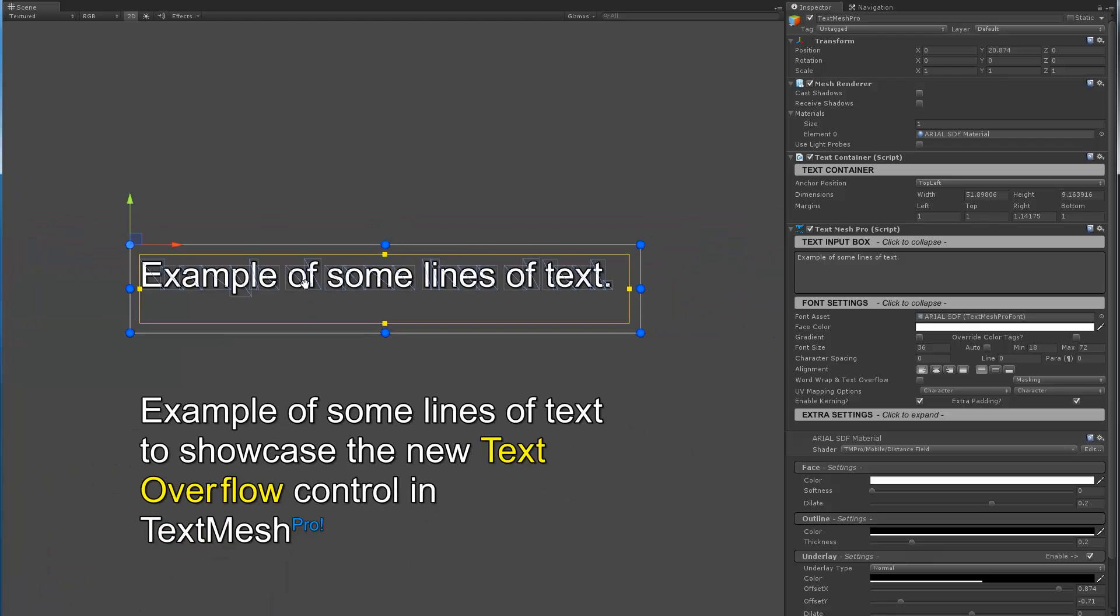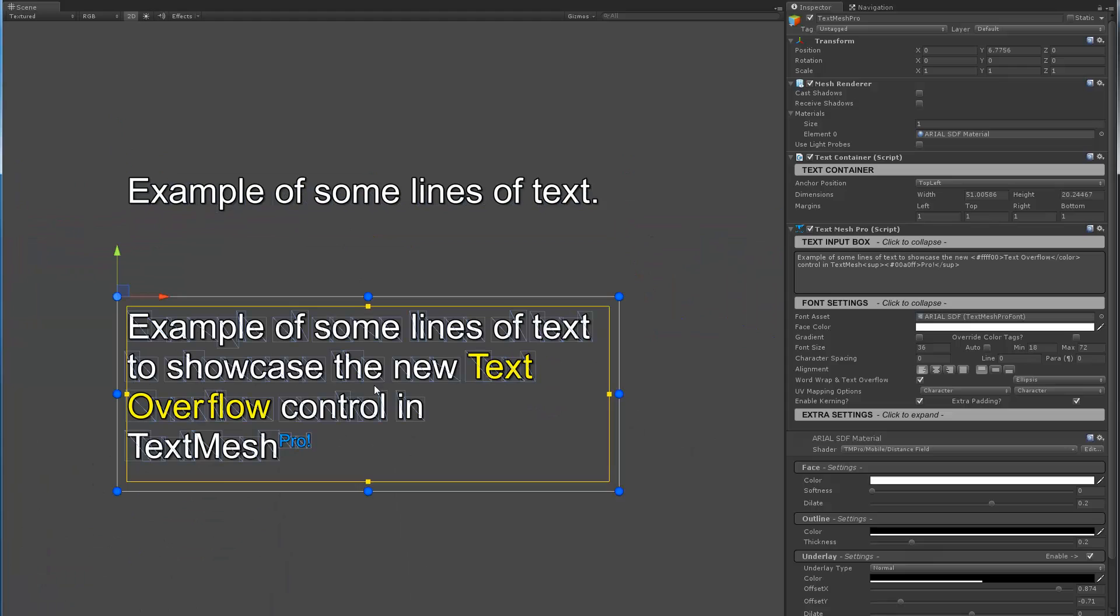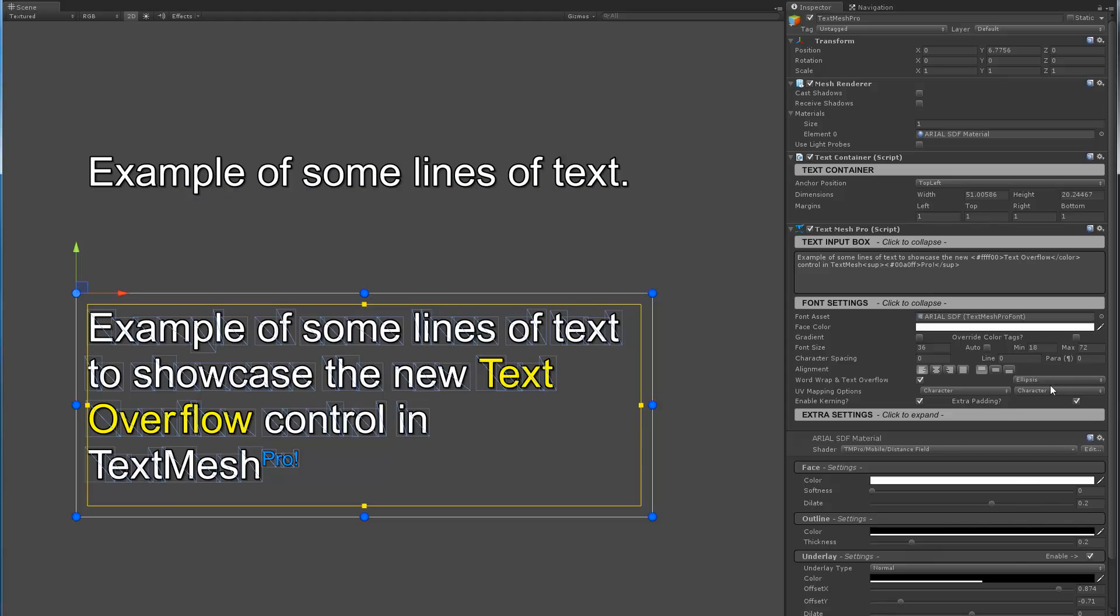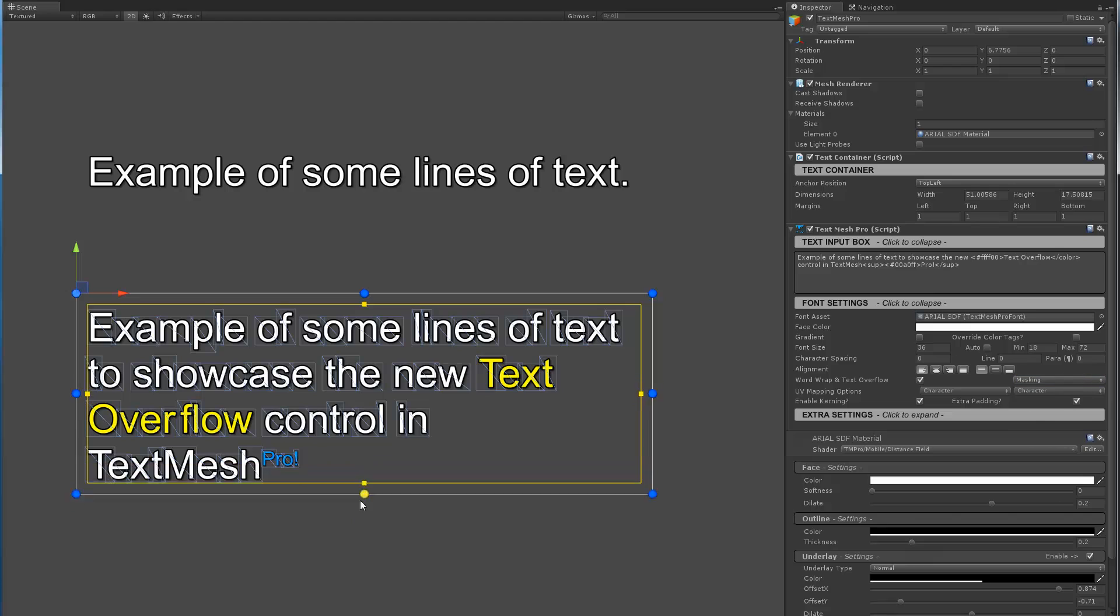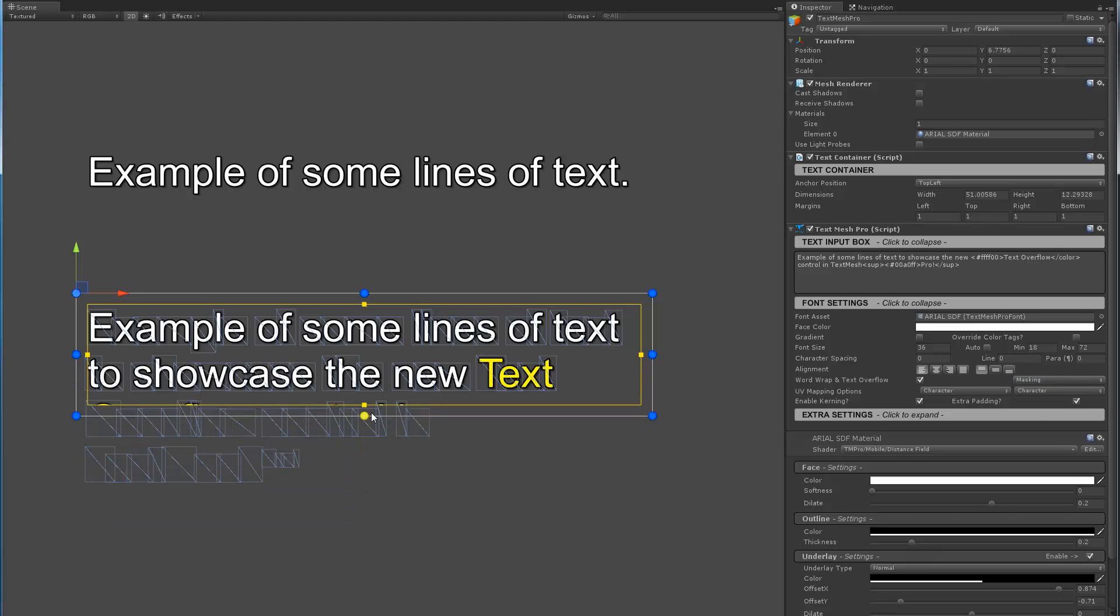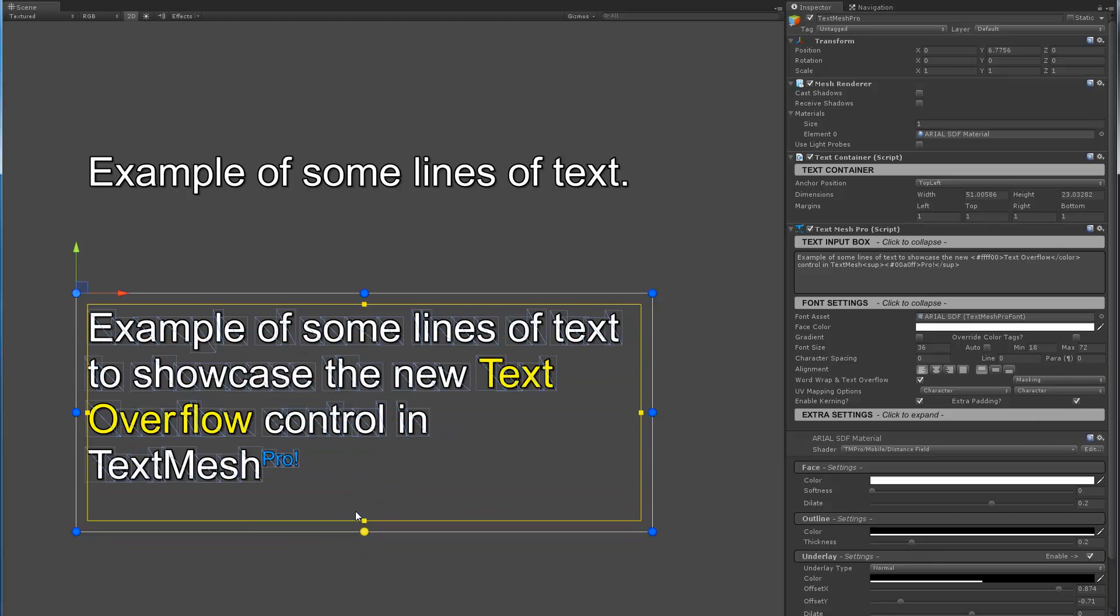So it's the same thing with the big block of text. If I go back here and enable masking, as we can't fit it, then the whole thing gets masked. So that's it.